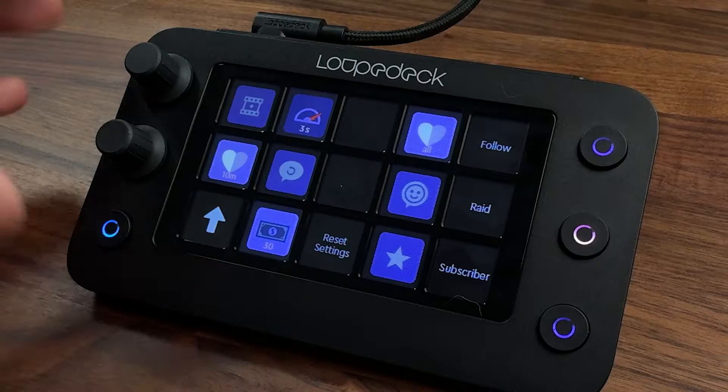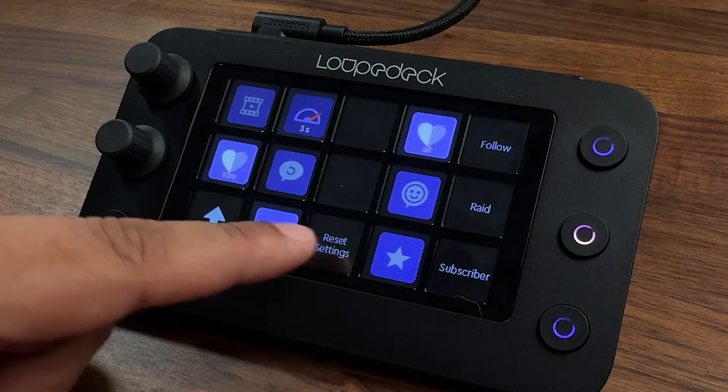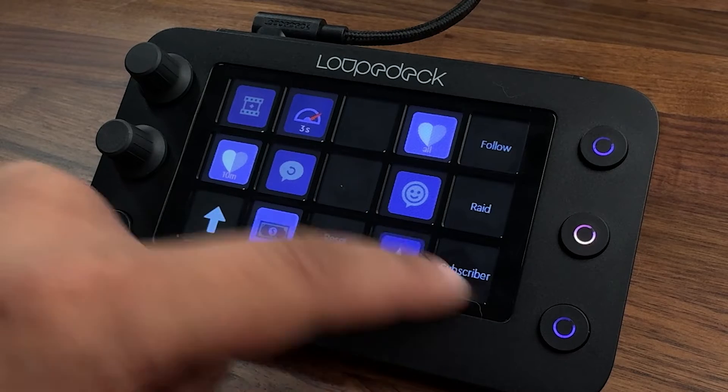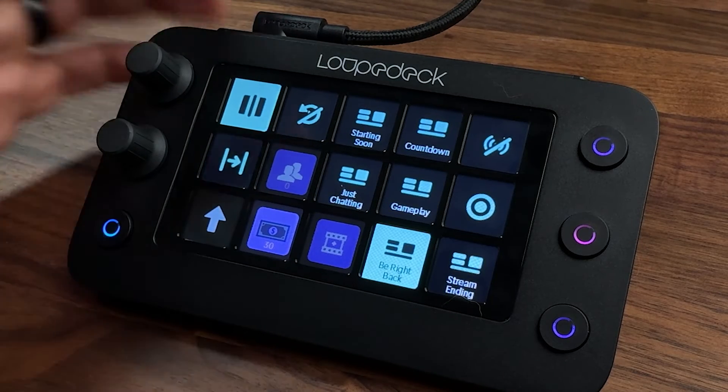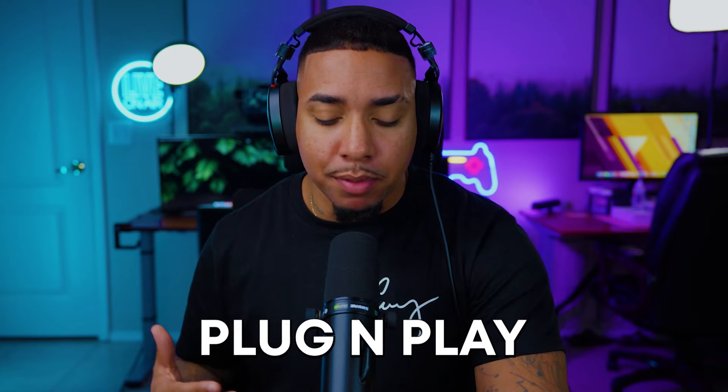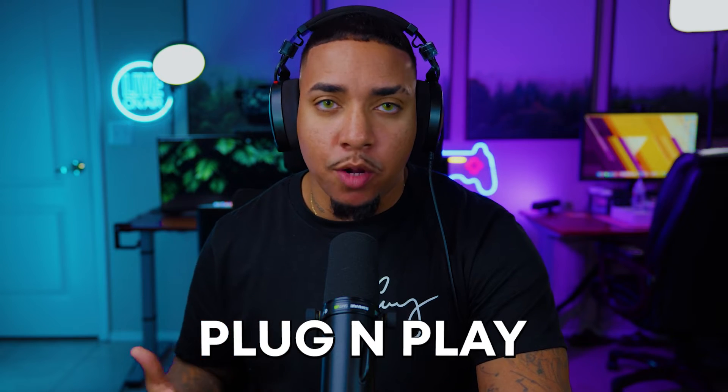With 14 pages and 15 buttons each, you actually have 210 buttons to utilize. I've never been able to fill them all up, but I really love the way this functions. Once you get it plugged in it's 100% plug and play — gets picked up right away by your computer.